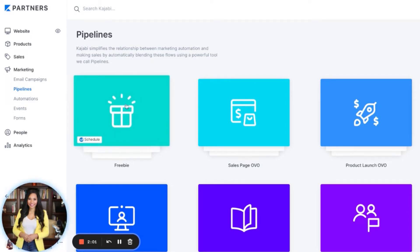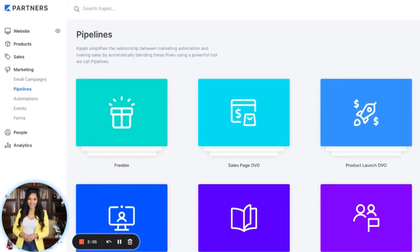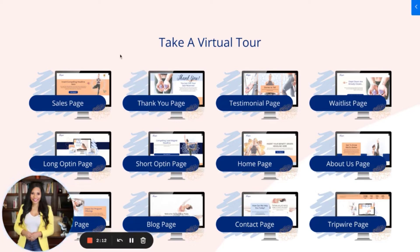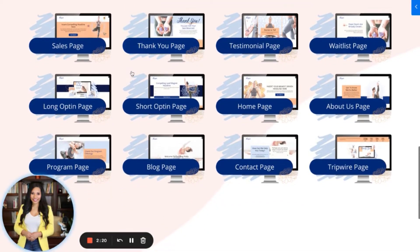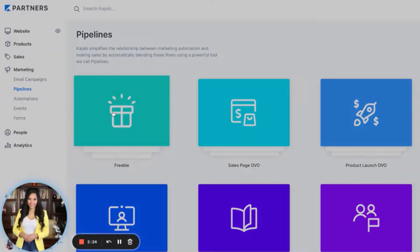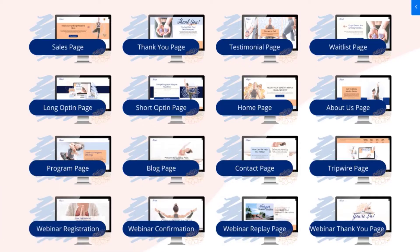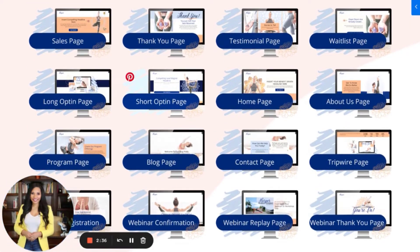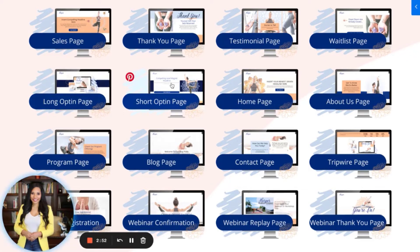I want to take you behind the scenes of our actual sales funnels and show you a sample of some of our pages so you can get a better understanding of what you're capable of doing on Kajabi. For example, let's say you're going to do a lead magnet type of funnel — an opt-in going straight to a thank you page. I'm looking at one of our templates that we sell, where you can get designed-for-you templates, plug in your colors and copy, and customize it to your brand, making it super simple to use on Kajabi. We're going to look at either a long opt-in or short opt-in — this will have your freebie on it.